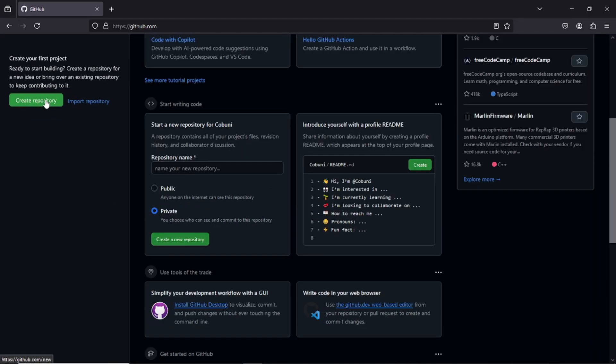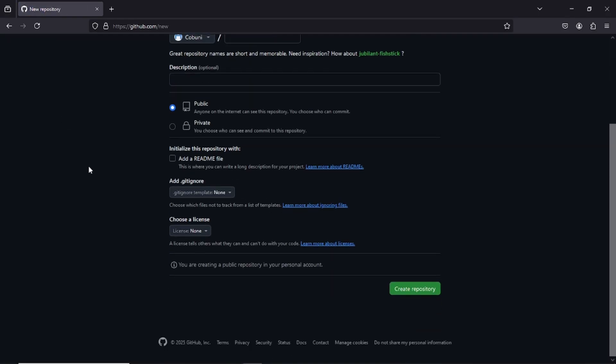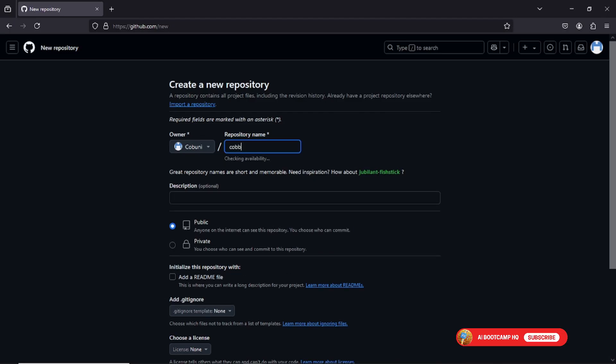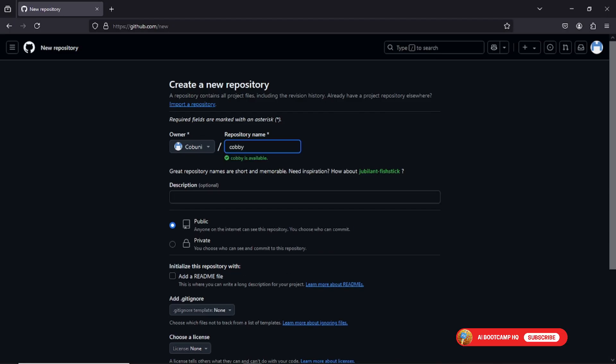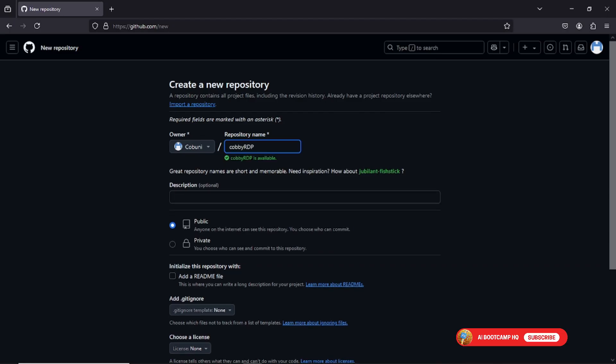Once logged in, click Create Repository. Name it whatever you like. I'll call mine CoBirdP, but feel free to be original. Hit Create to finish the setup. Now, let's move to the magic part.